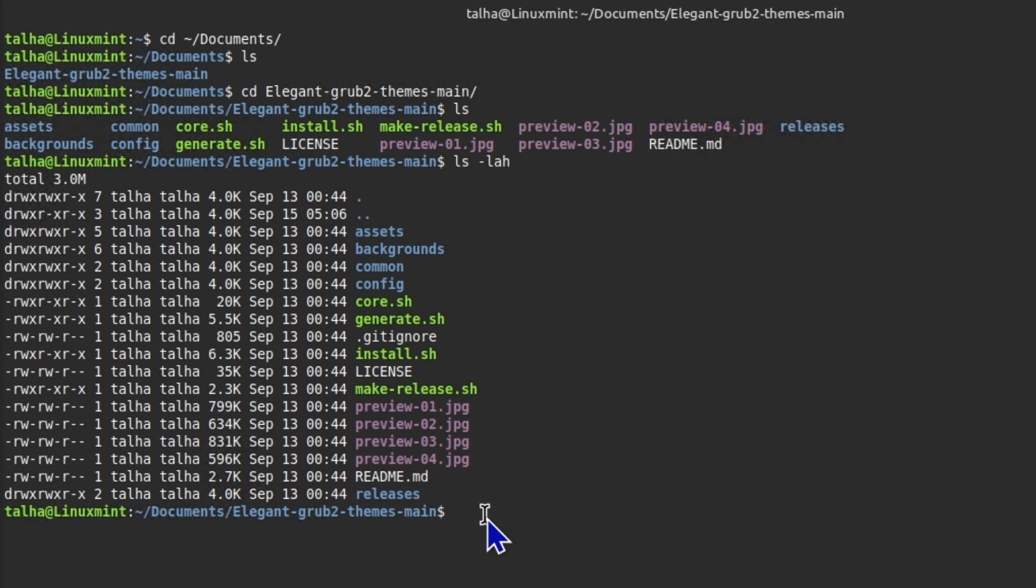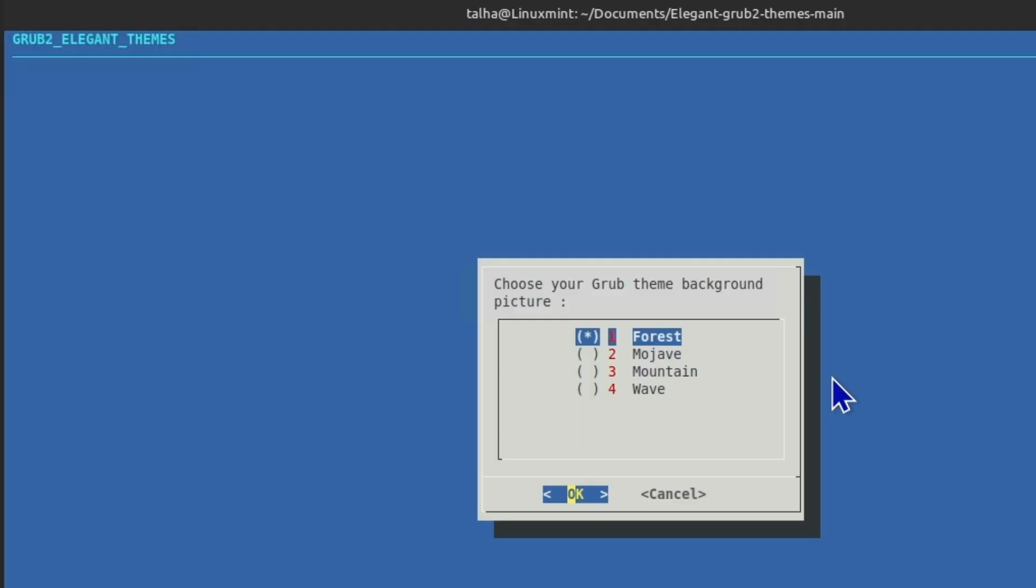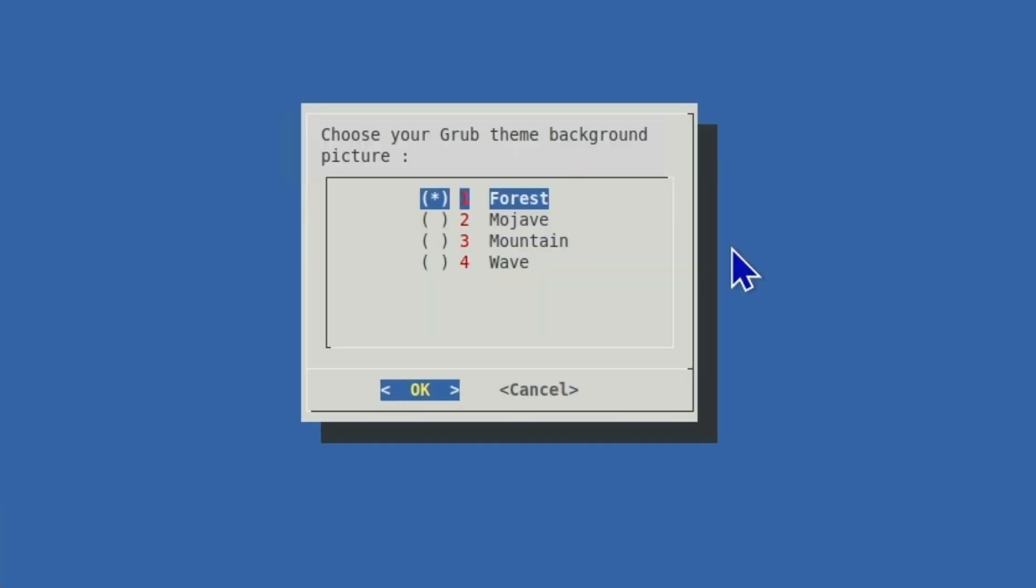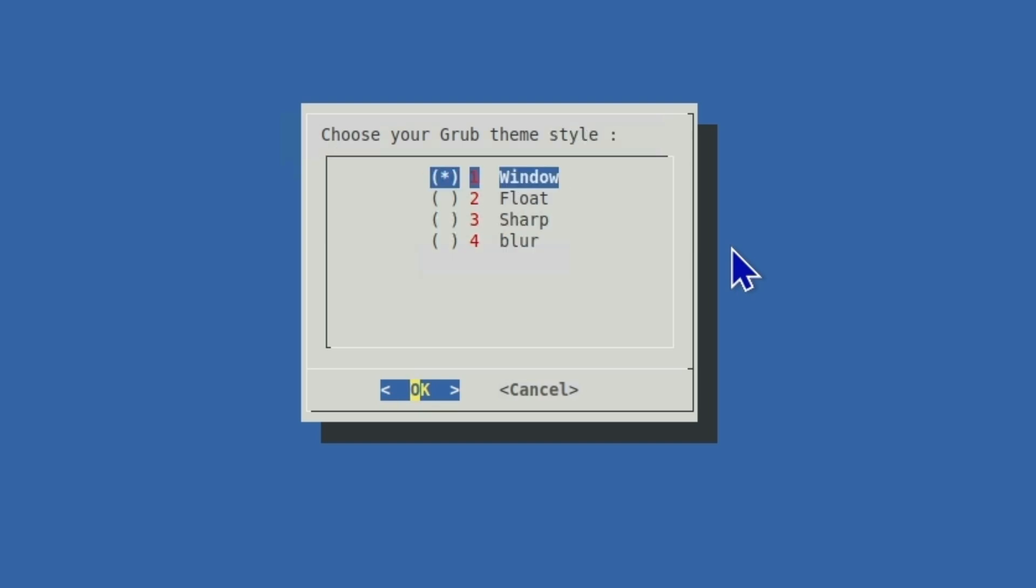We have install.sh file here so we are going to run this one. Okay so now we have these options. You can try one by one. So for test one I'm gonna try Manjaro and I'm gonna click on okay.